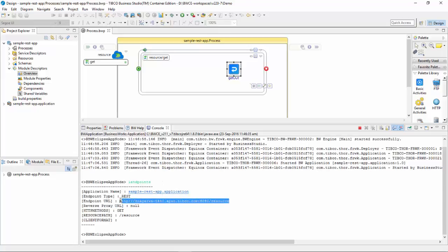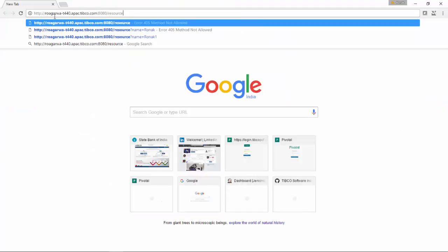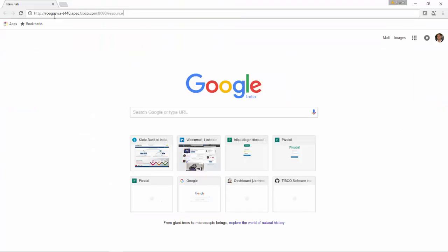I'll use that endpoint and hit it in the browser. And yes, you can see the response, which is Hello BWC.